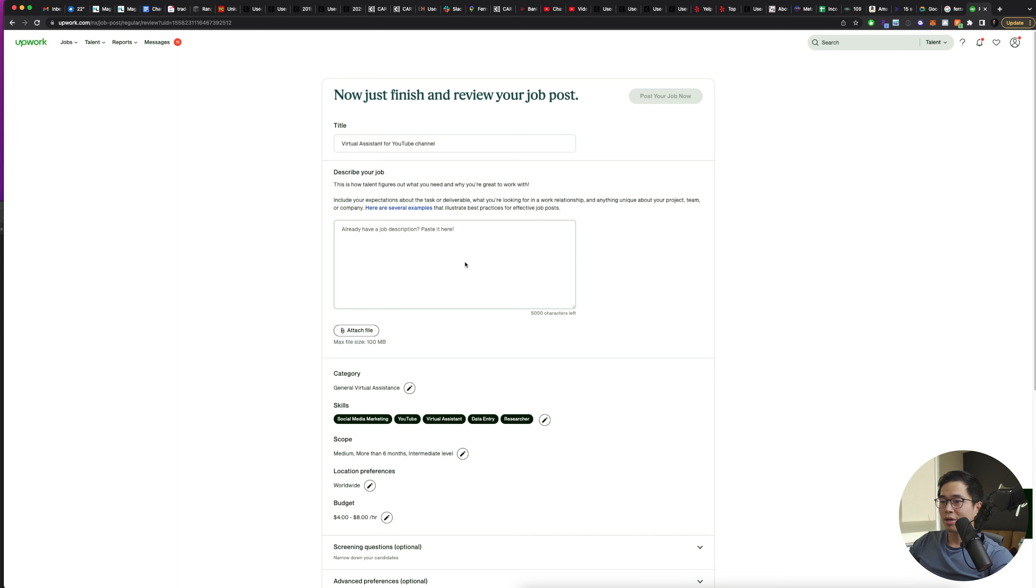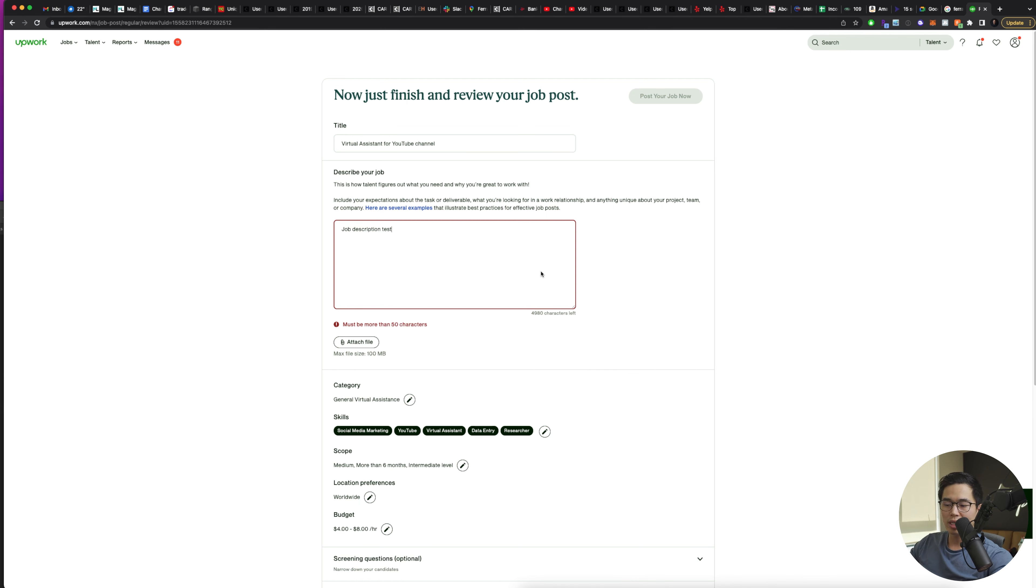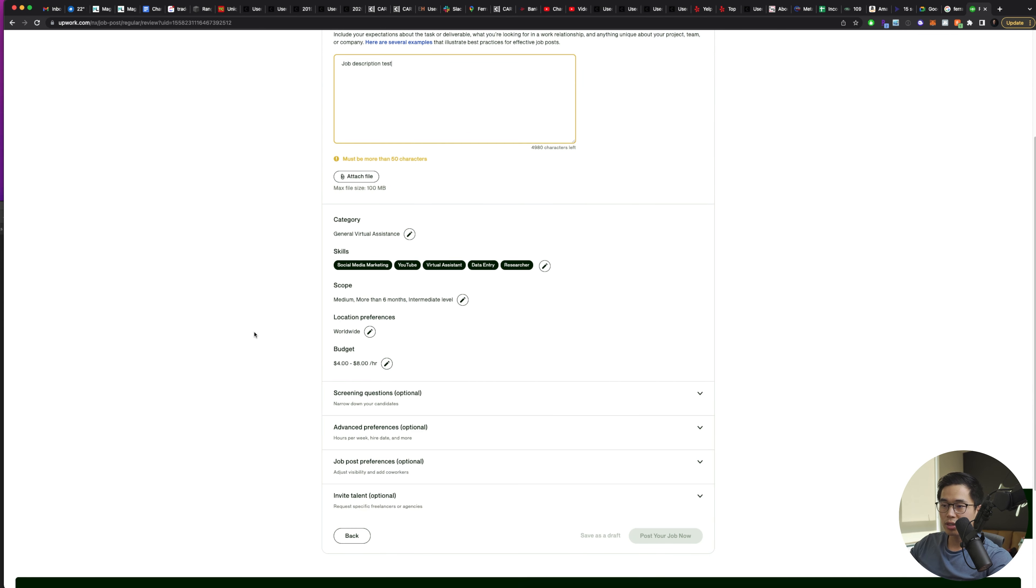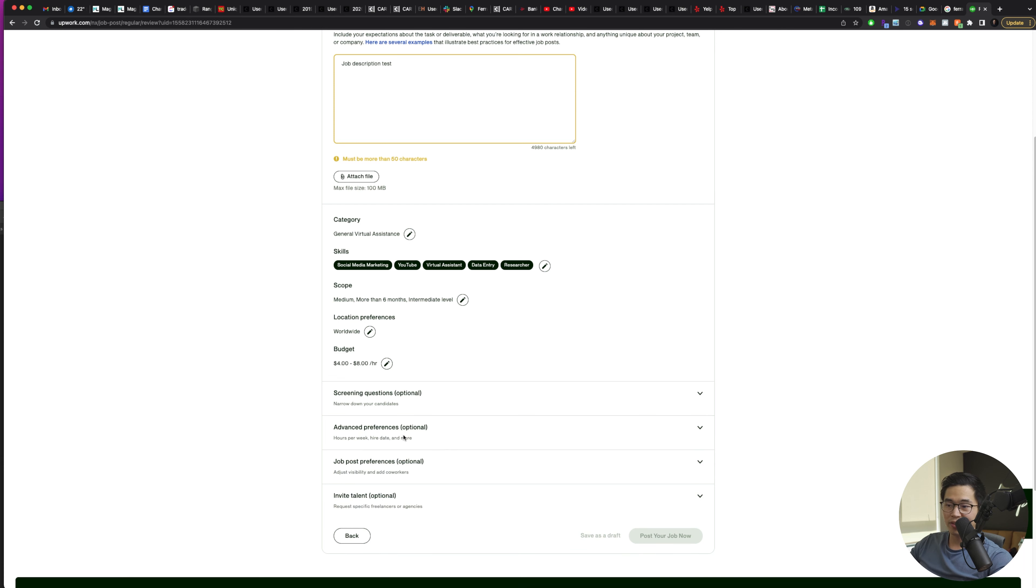I'm going to be able to describe the job. So any job description I have, obviously this is just an example. So I'm not going to write out a full job description, but you do want to be pretty descriptive in the tasks that this person is going to be doing. You can attach a file if you want, make sure all this stuff looks correct. You can add screening questions if you want, any advanced preferences, job post preferences, and you can actually invite talent.